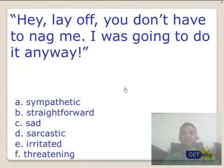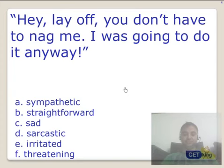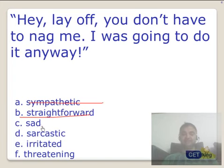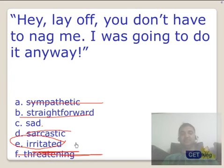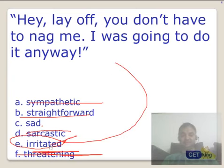Second statement: 'Hey, lay off! You don't have to nag me. I was going to do it anyway.' Sympathetic? No. Straightforward? Sad? The degree is a little higher. Sarcastic? No. Irritated? Yes, possible. Threatening? No — not threatening at all. The answer is irritated. The person is clearly irritated because of those words.